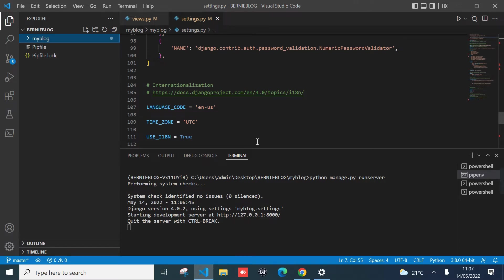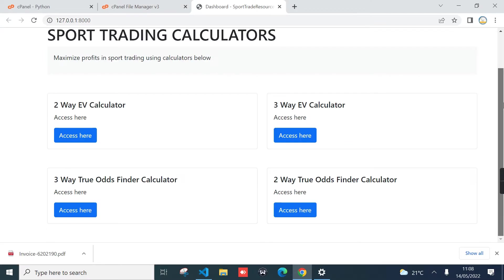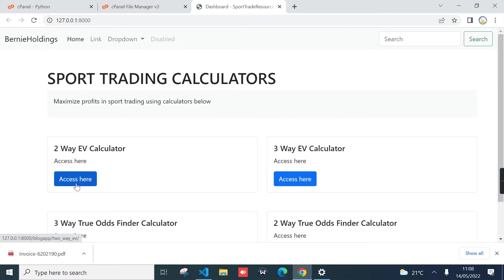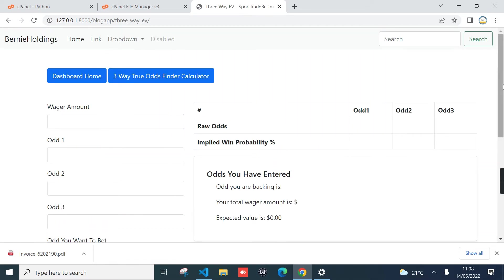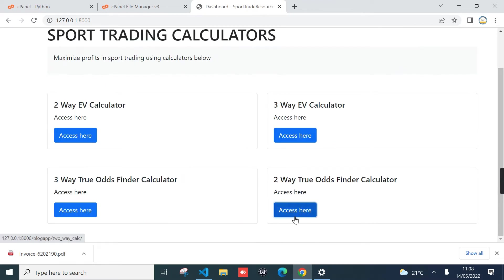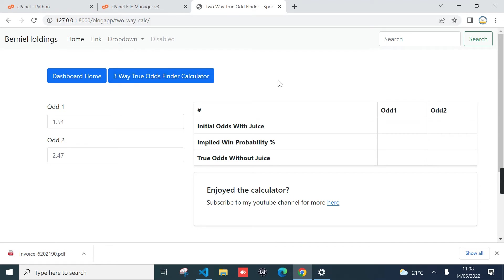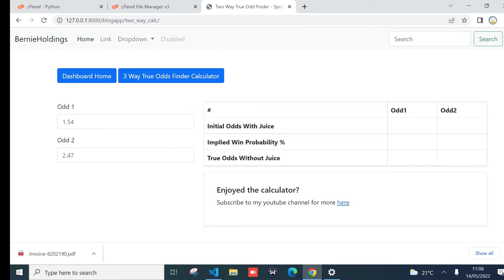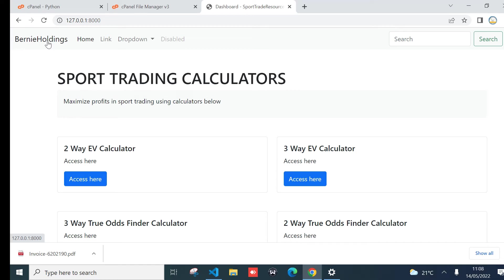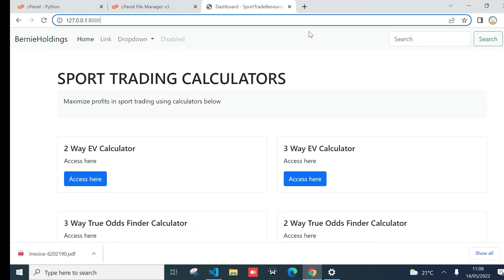If you go one level up to the 'bunny blog' folder, that's where I created my Django project named 'my blog'. The application has already started — let me go to that URL. As you can see, it's a basic application with a set of spot trading calculators. You can access each calculator and go back to the dashboard. If you want to know more about what these calculators do, check the link in this video. Now I want to be able to access this application in a live server via the internet.